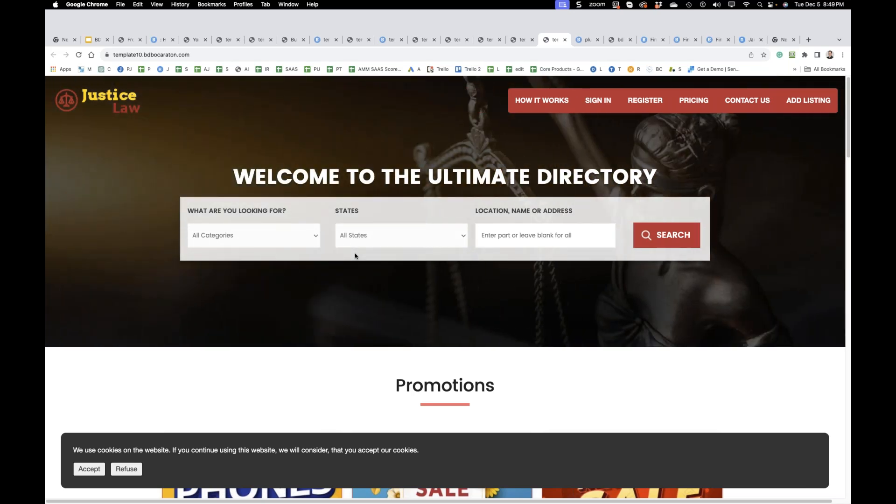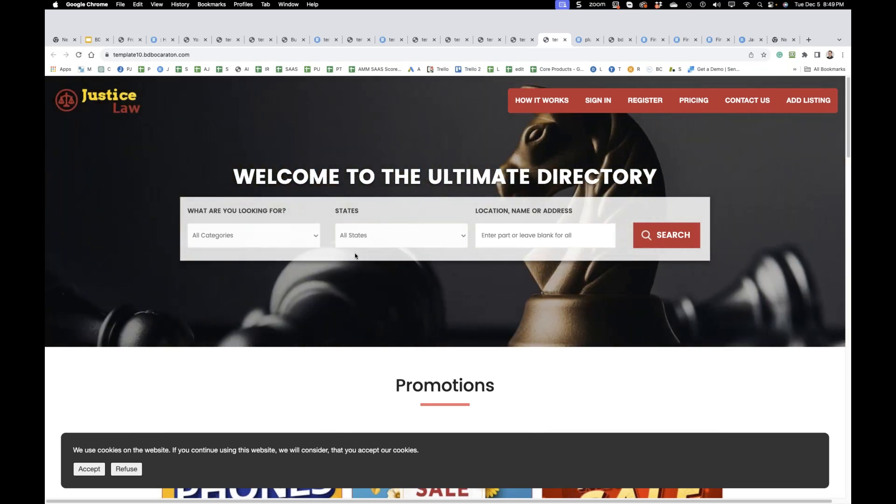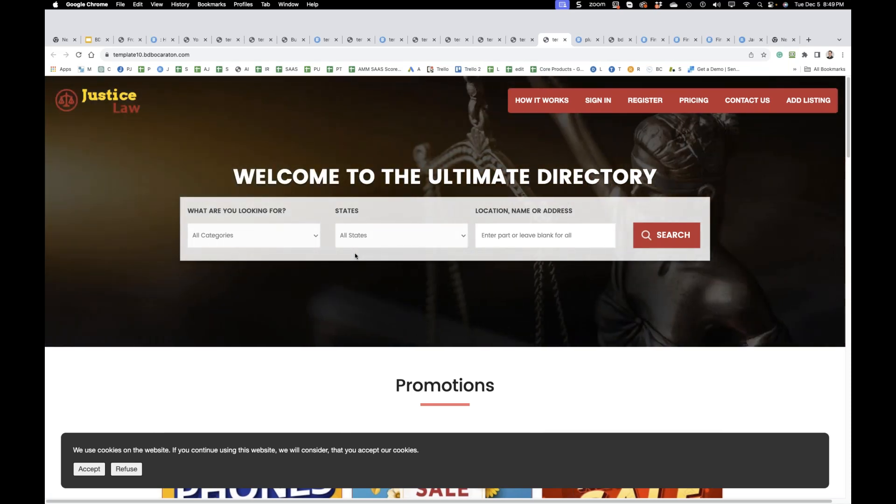All websites, all business directories can host videos. If you want to host a video, you just provide the link.